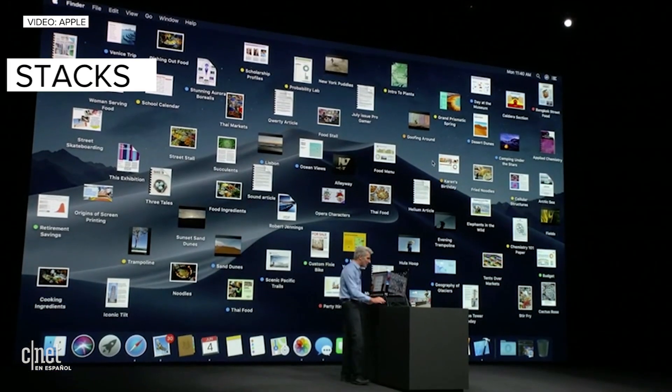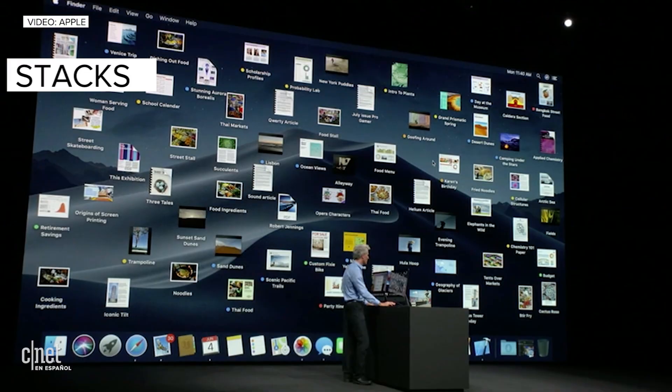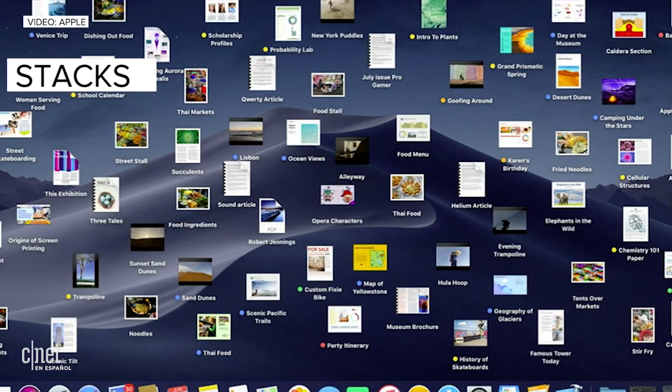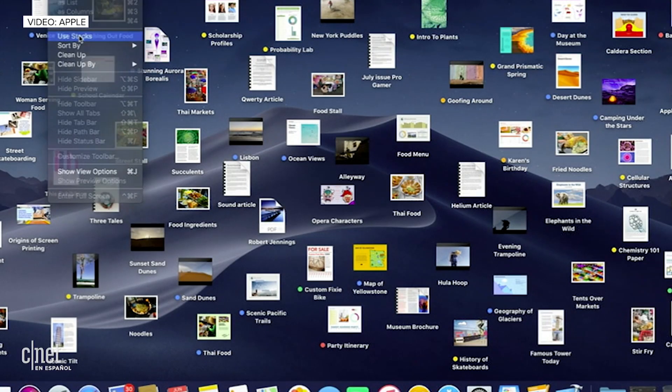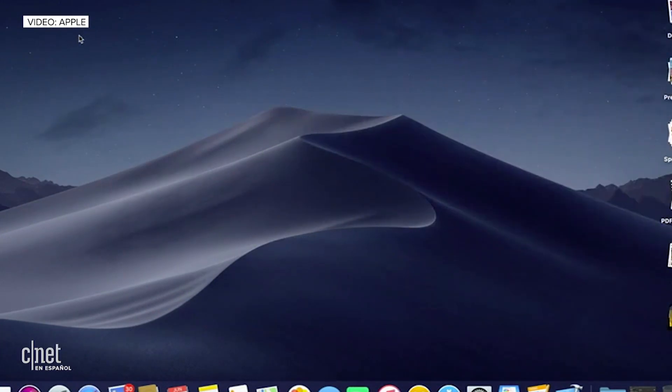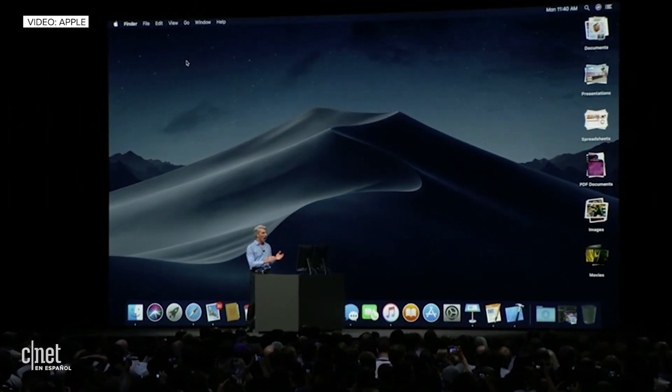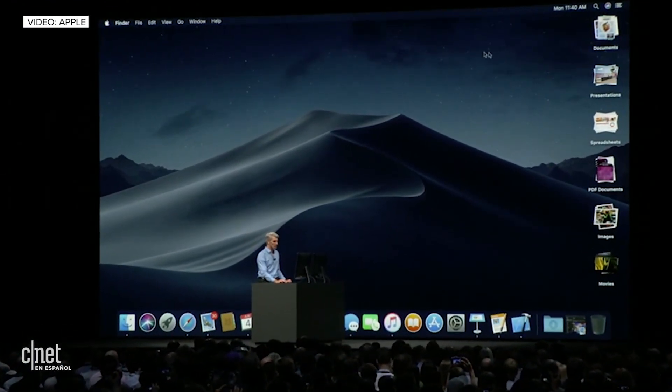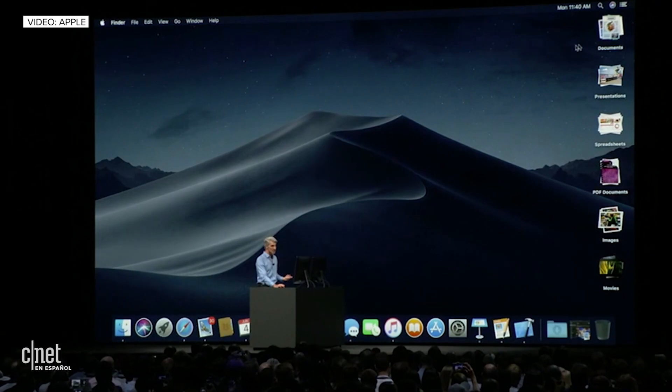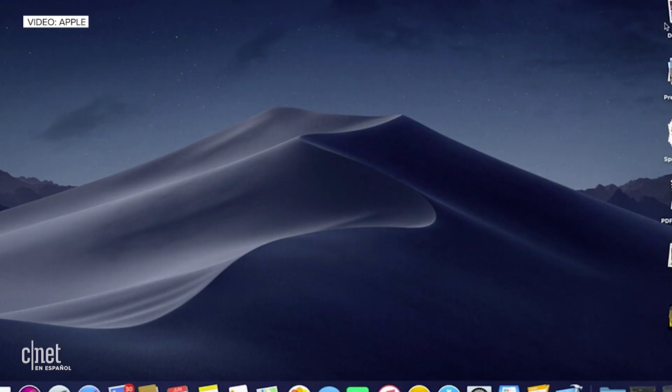And so now in Mojave, we have a really great solution, and we call it Desktop Stacks. All of the contents of your desktop are automatically arranged into these stacks. And it can be arranged by kind, by date, or even by tag.